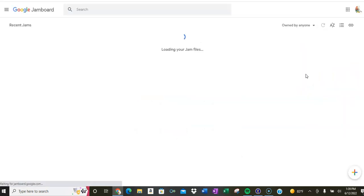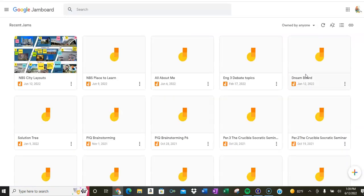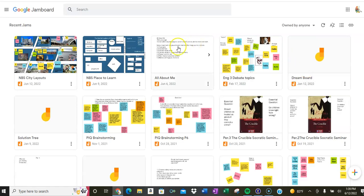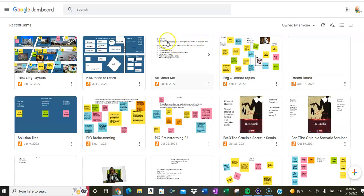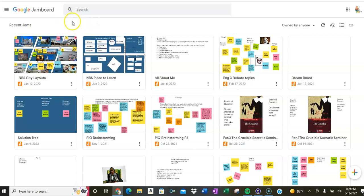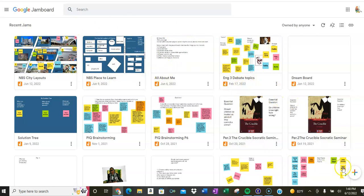So you're going to click on Jamboard and open that up. Now I would suggest just one student from your team to open this and create it and then share it just like you would share a Google Doc. So as you can see, I already have a lot of Jamboards on here.